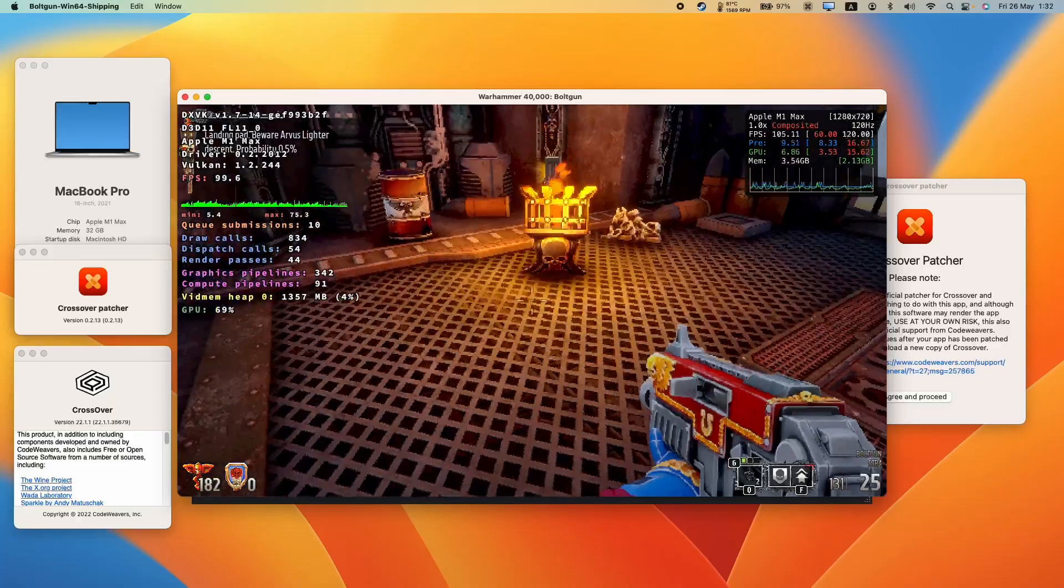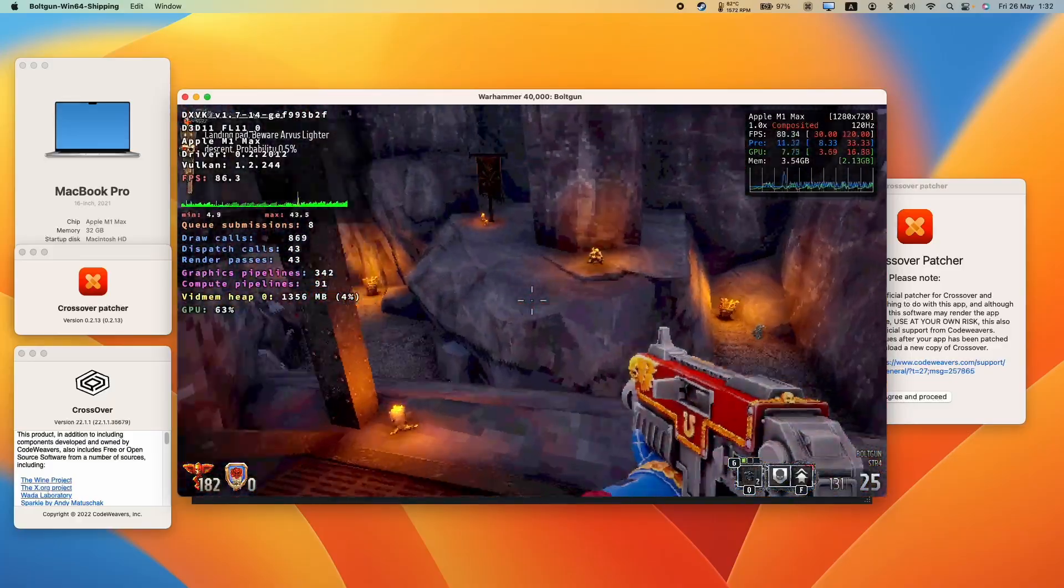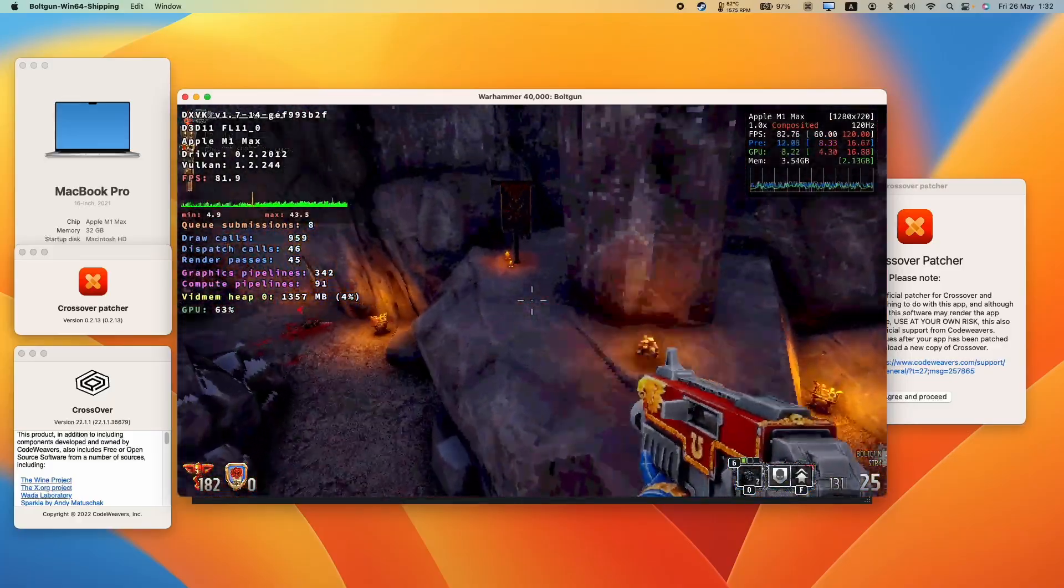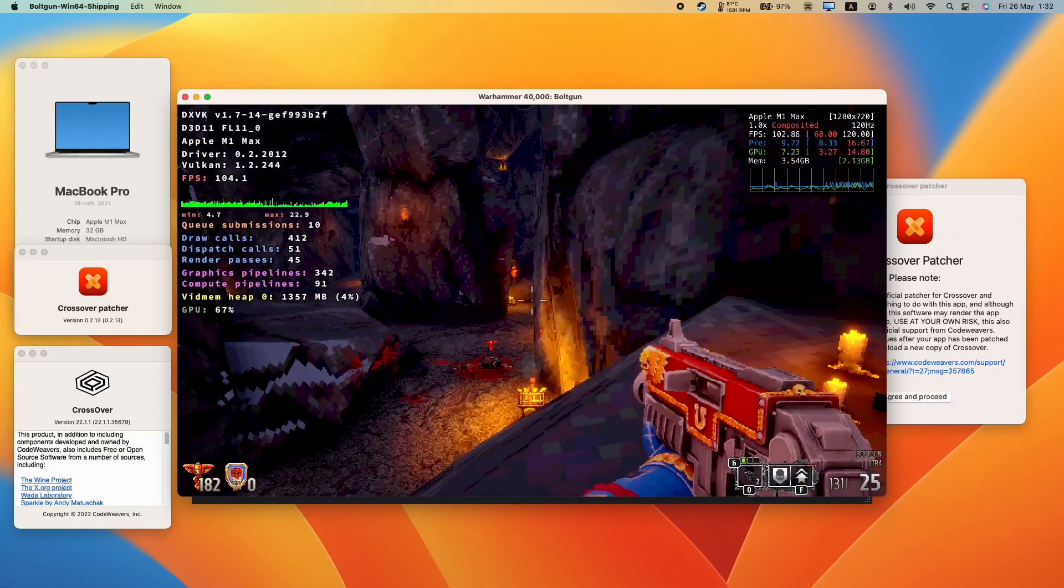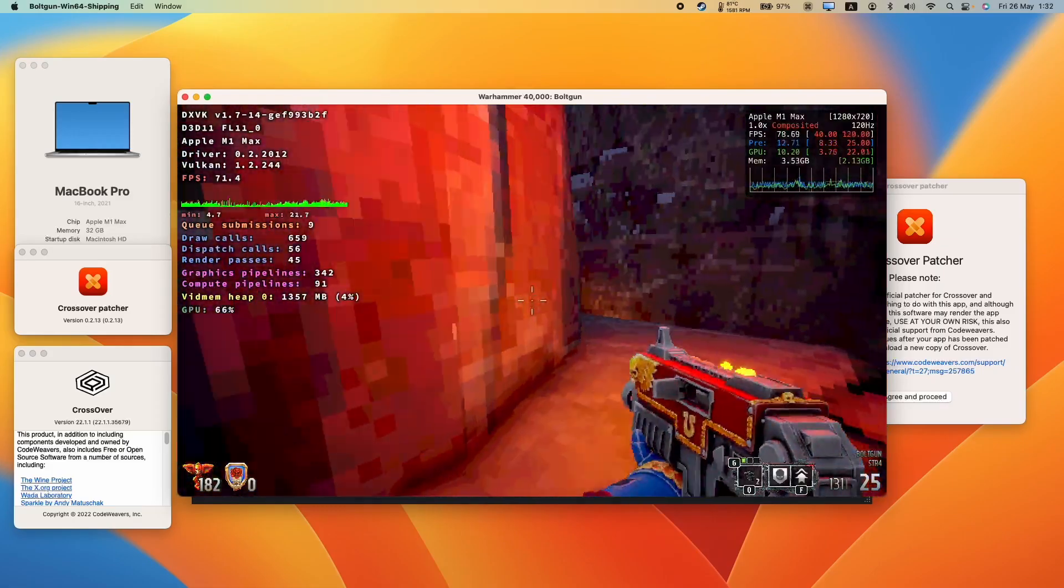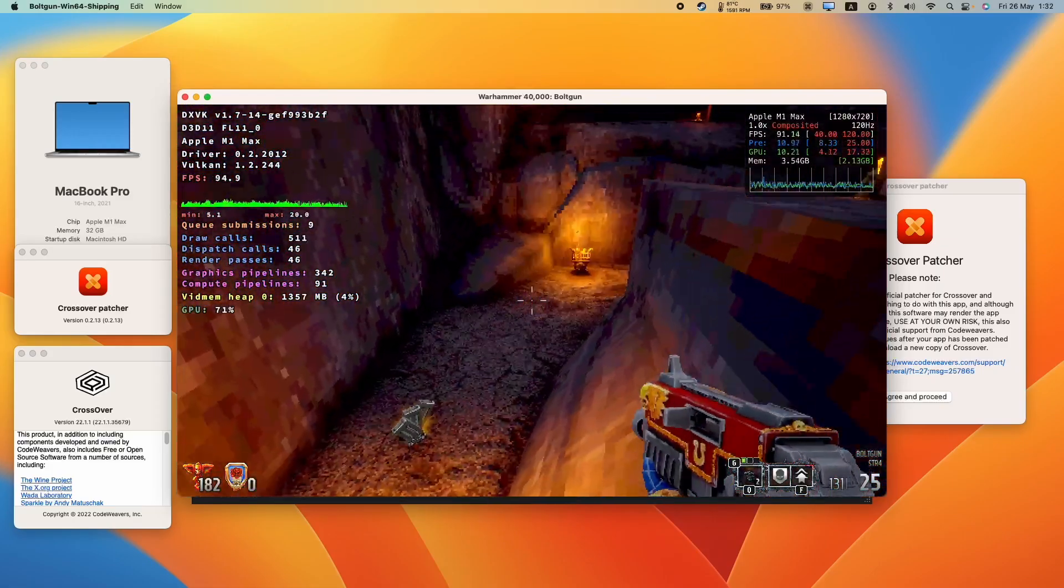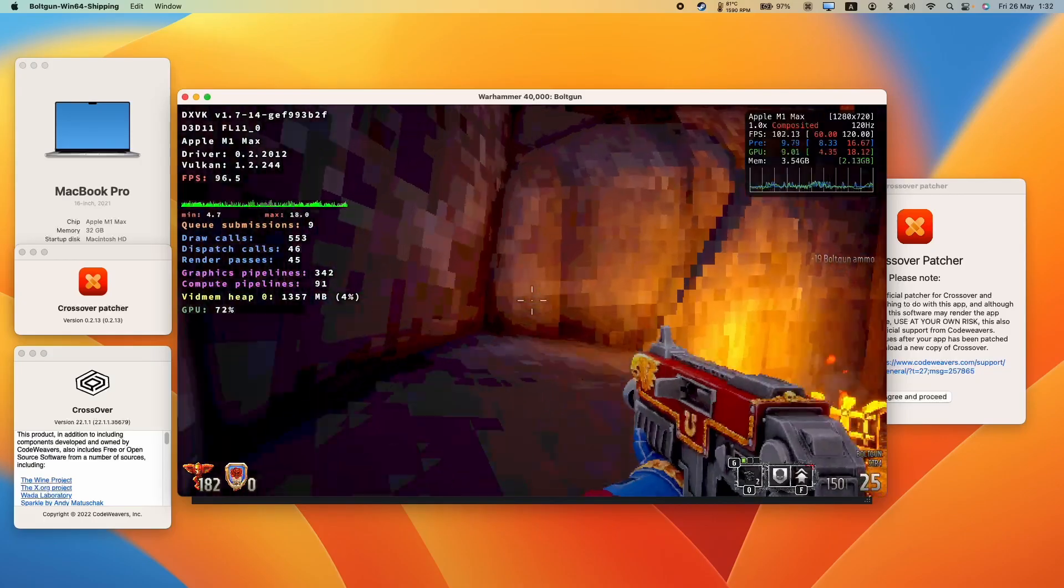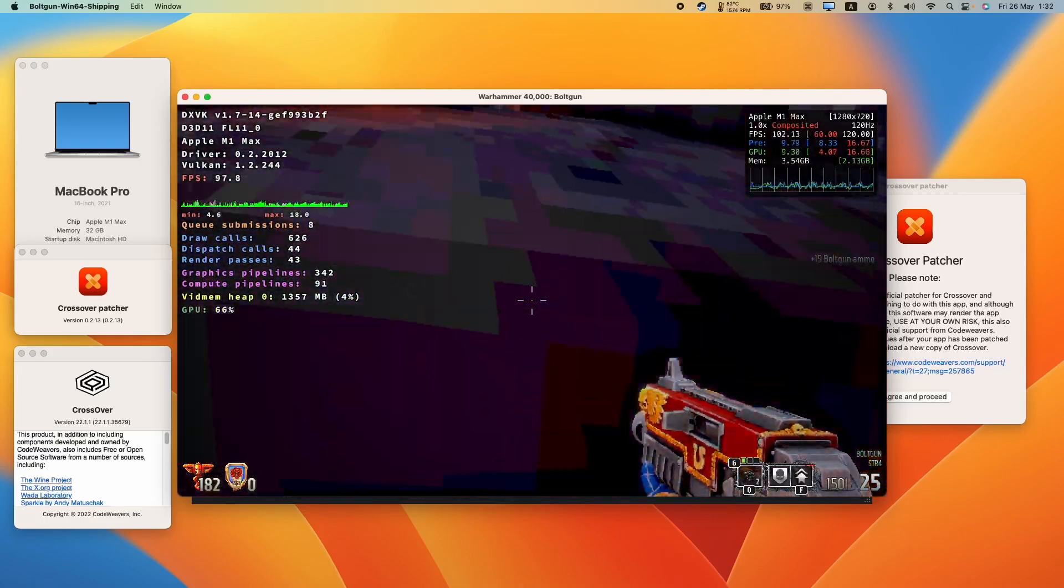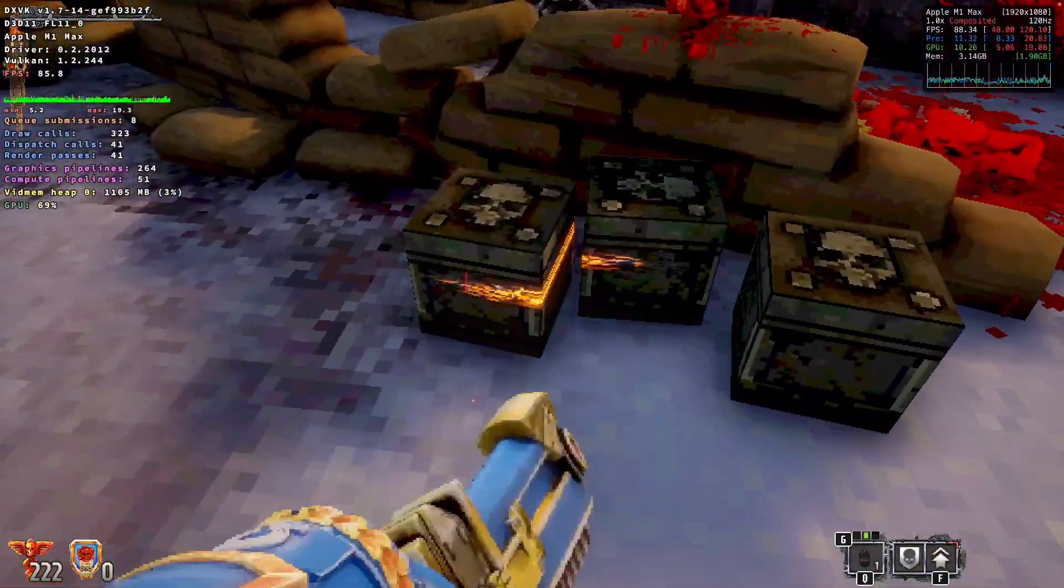In Steps CX Patcher, which is a community-made patch which allows the latest versions of DXVK and Molten VK to be patched into Crossover, which can often give plenty of benefits over the straight version of Crossover, which might lag a little bit behind.